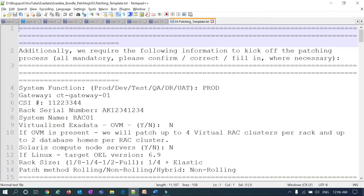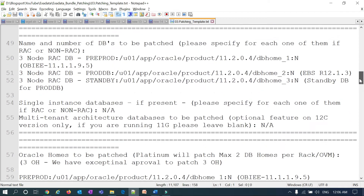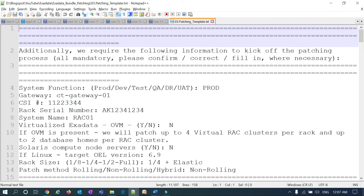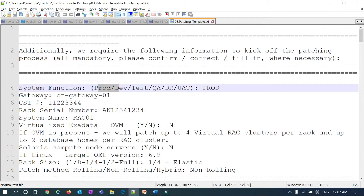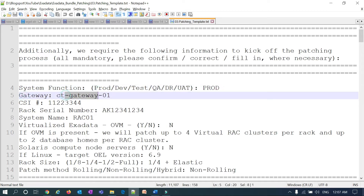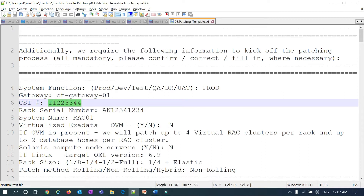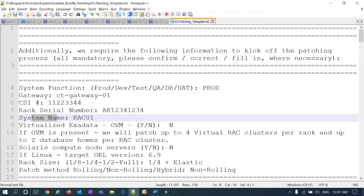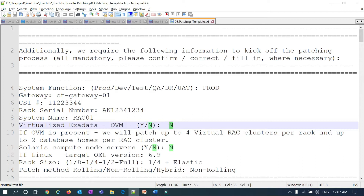I've already opened the sample patching template. This template contains a list of questions and parameters the customer has to fill out. Starting with item number four — system type: whether it's prod, dev, test, QA, DR, UAT, whatever type of Exadata box you have, you must mention that. Then customer gateway — each customer will have a gateway for each Exadata box. You also need to mention your CSI number, rack serial number, and your Exadata system name such as DM01, Rack01, DD01. Indicate whether your Exadata is a VM, yes or no.